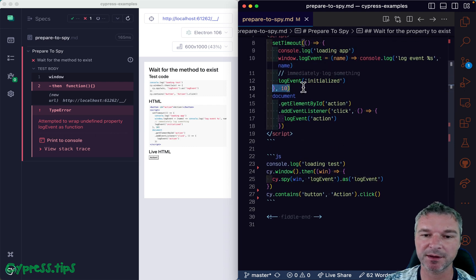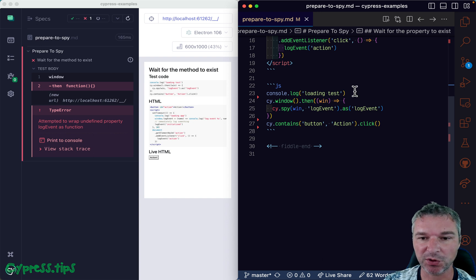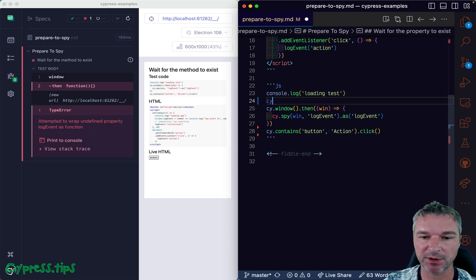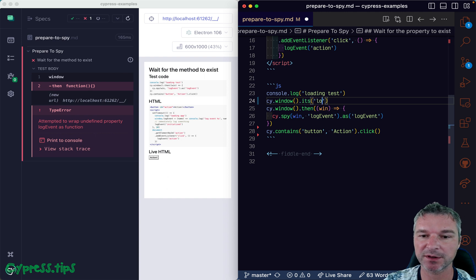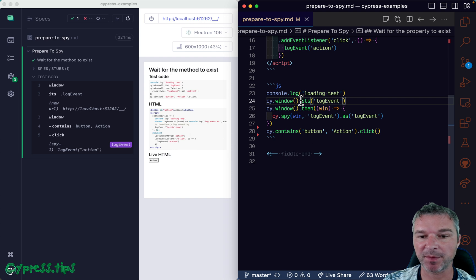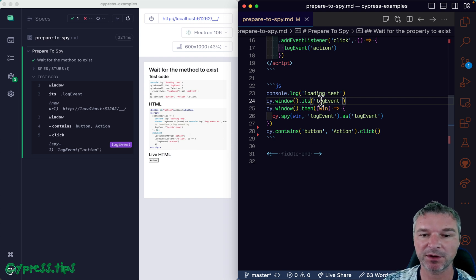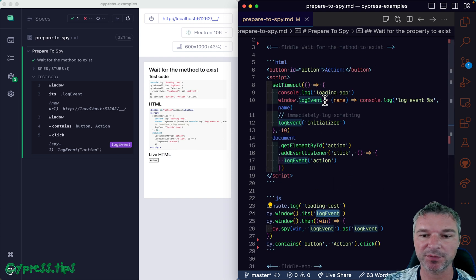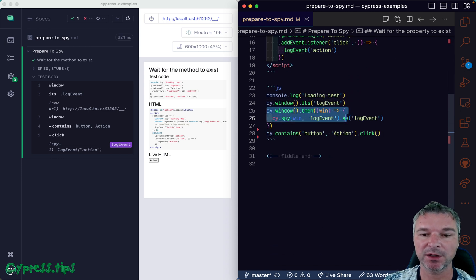Because the application sets it after a small delay. The easiest way to solve this is to say okay, you get an object and it should have property log event. And Cypress, it's a query command, it keeps retrying and retrying, checking, and once the log event property is set, then the test continues and now you can spy on it.